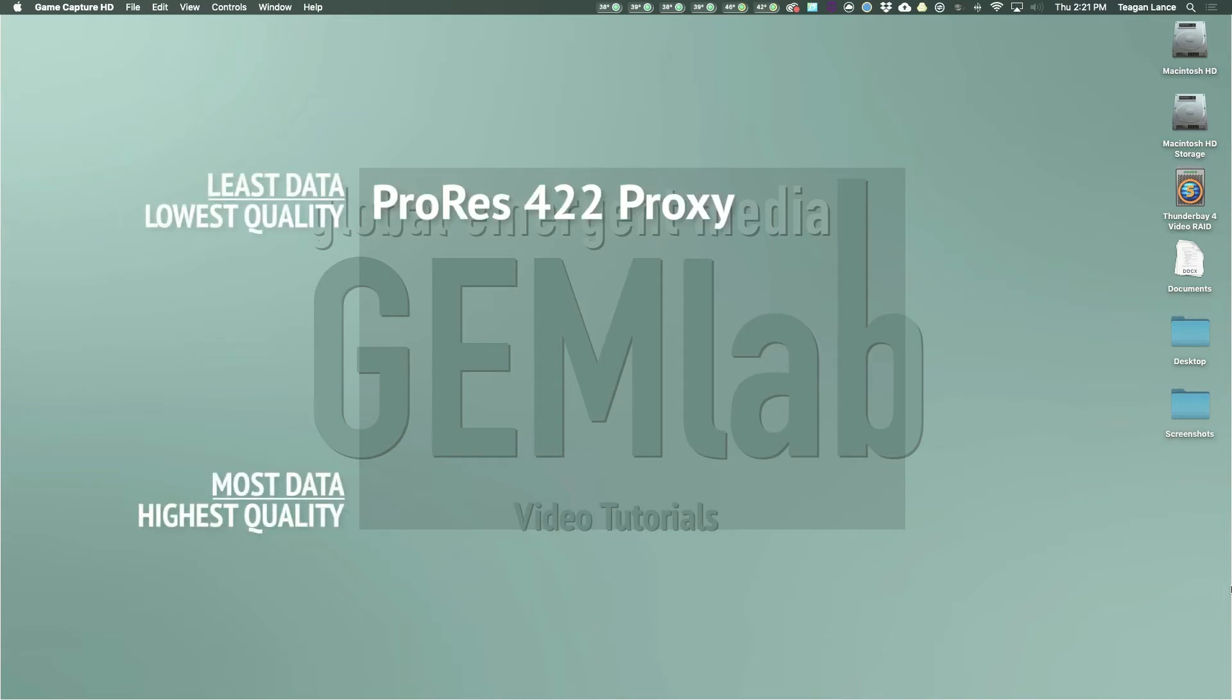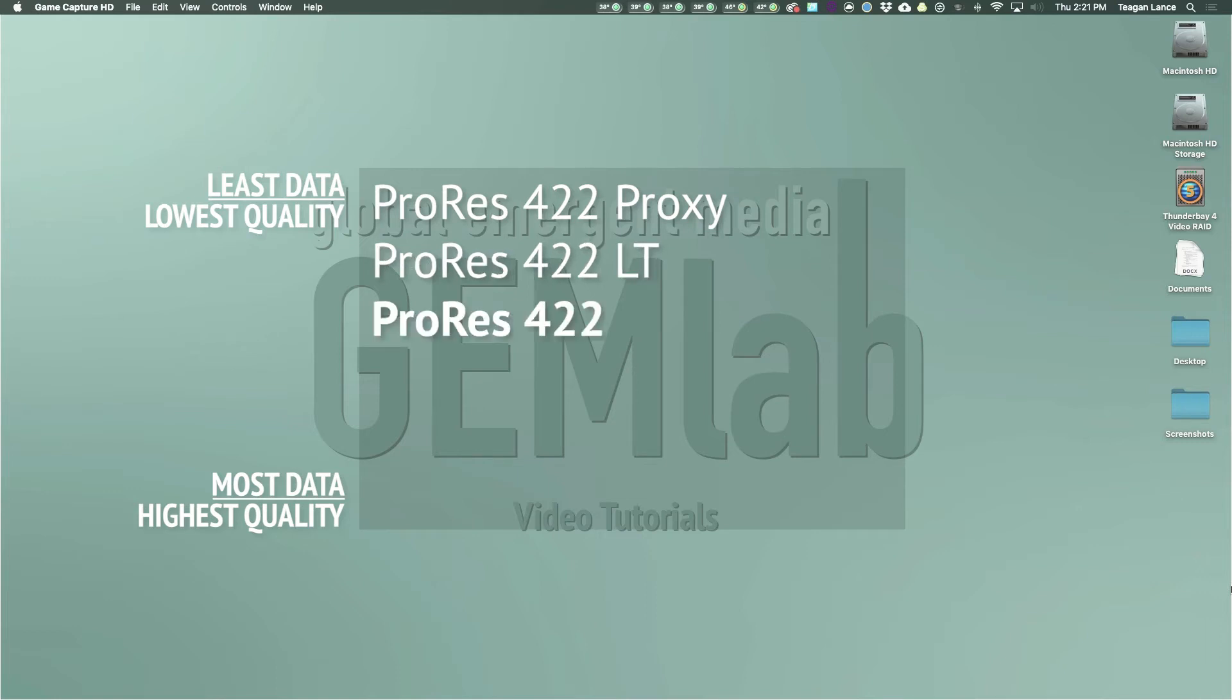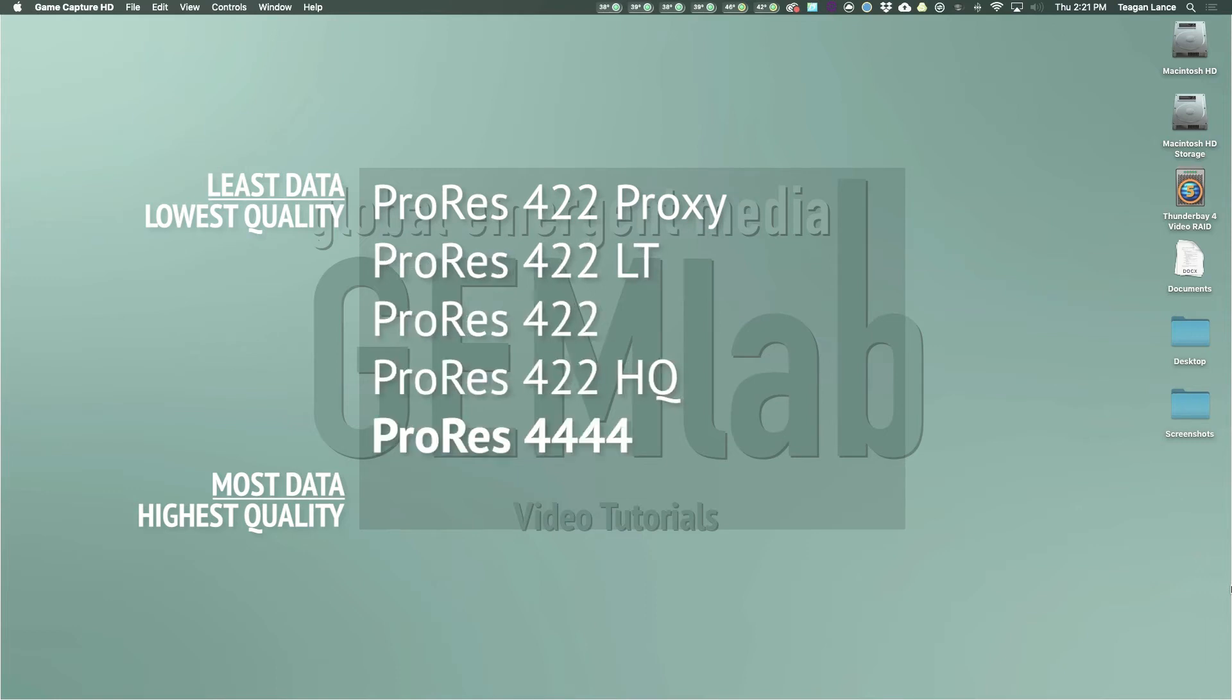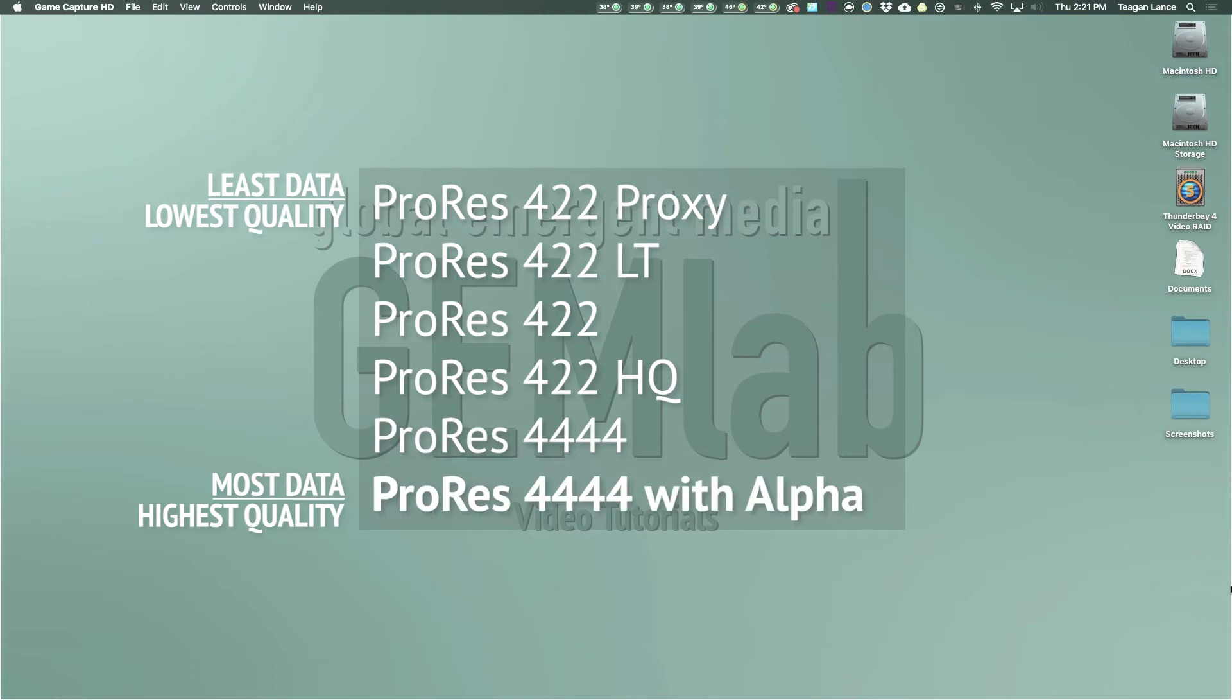As opposed to how they are presented in the menu, they ascend in quality in a slightly different way: 422 proxy, 422LT, 422, 422HQ, 4444, and 4444 with alpha.